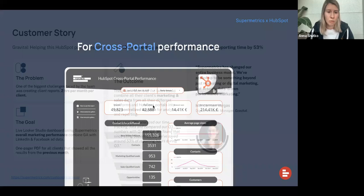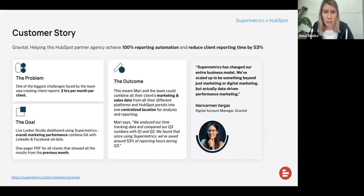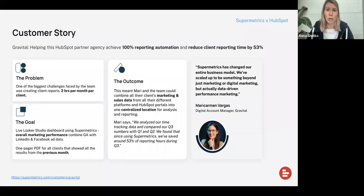Now I'll tell you more about success stories we're hearing from our customers. Take it from Marie Kerman, a digital account manager at Gravital. Gravital is an agency that wanted to achieve 100% reporting automation and reduce the time they spent on client reporting while not sacrificing report complexity, and at the same time combining data from HubSpot with data from other marketing channels. They were creating manual reports and spent two hours per month per client. The goal was to automate everything completely and combine HubSpot data with data from other sources.